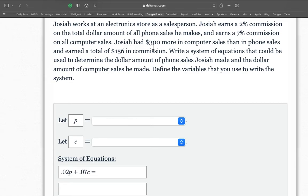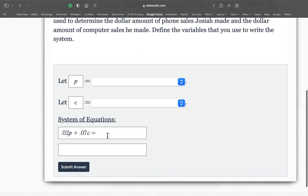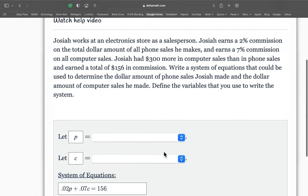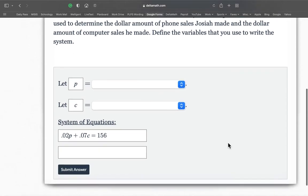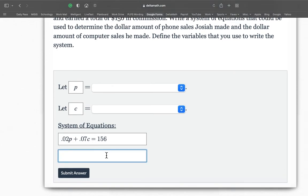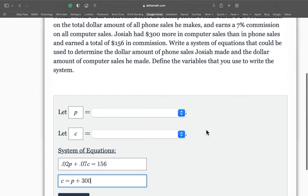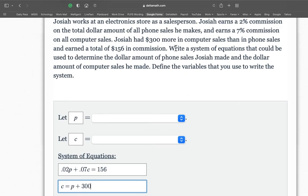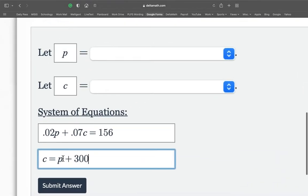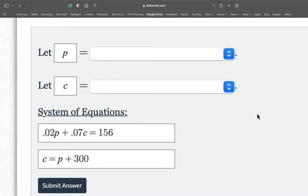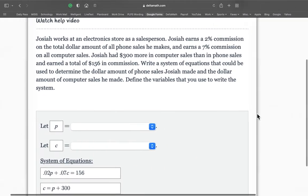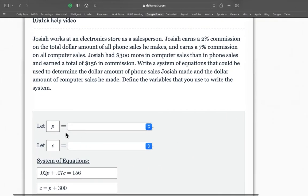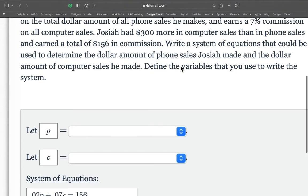How much did he earn total? Josiah had $300 more in computer sales than in phone sales and earned a total of $156. So he earned a total of $156. But it said he had $300 more in computer sales than in phone sales. So computers is equal to phone sales plus $300. It said $300 more computer sales than phone. So whatever phone was plus $300 is equal to computer sales.